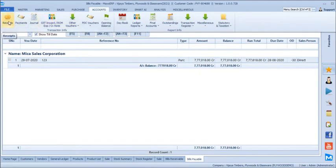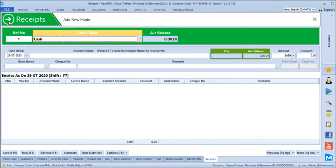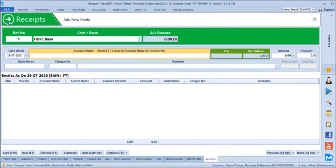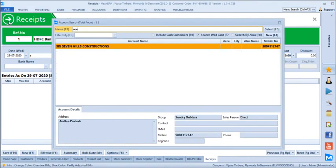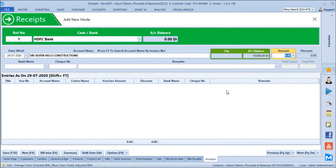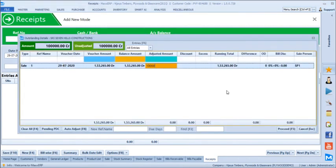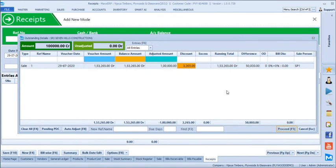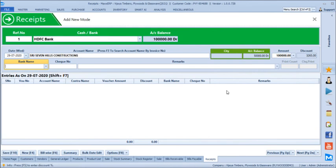To receive payment from a customer, we select receipt, choose cash or bank account, select the date, and choose the customer — Seven Hills. The current outstanding of 1,53,265 is shown. We receive 1 lakh and provide a discount of 3,265, leaving a balance of 50,000. We can mention the customer's bank name, cheque number, and any remarks, then save.